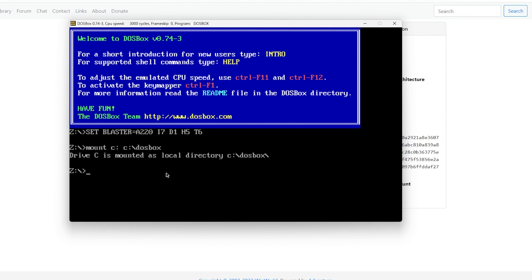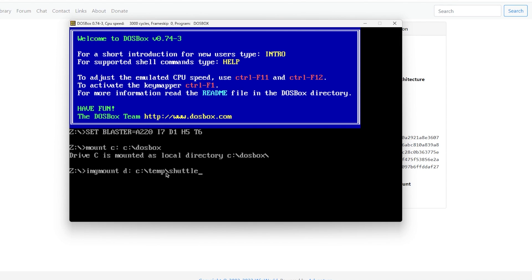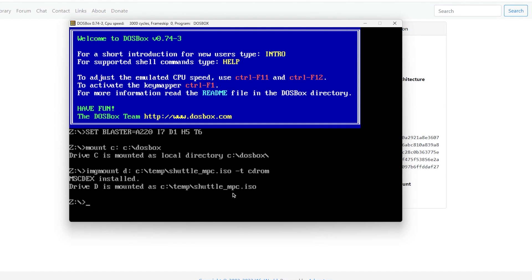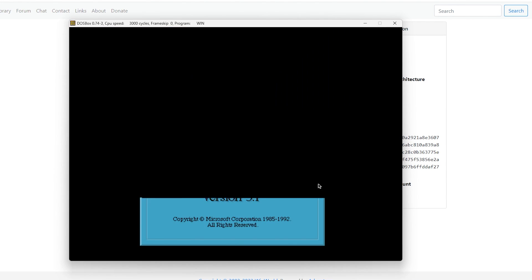Mount C colon to C DOSBox. And now I'm going to actually mount a CD image. So image mount D colon C temp shuttle underscore MPC. So this is the CD image that I already made before. Doesn't matter. It can be any CD image you like. I do dash T CD ROM. Now it's mounted as drive D. I go to C colon. Go to CD Windows. And go win.